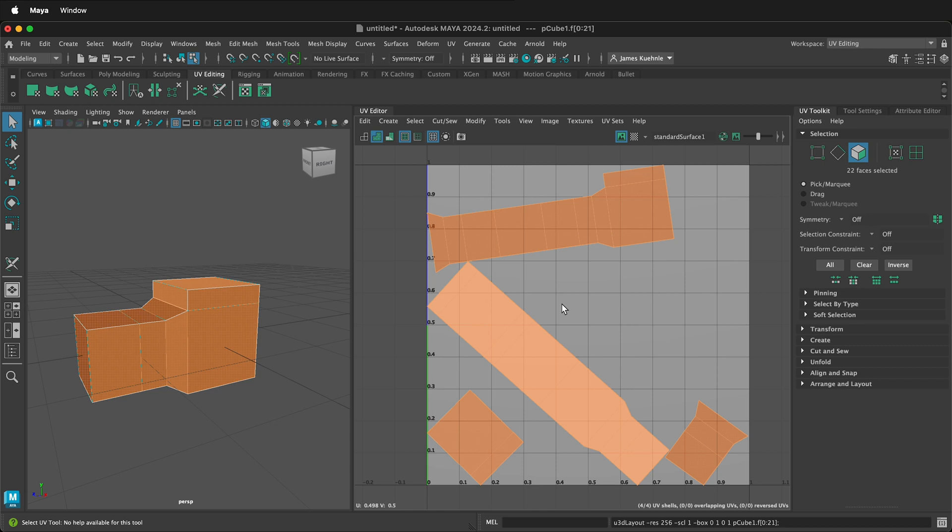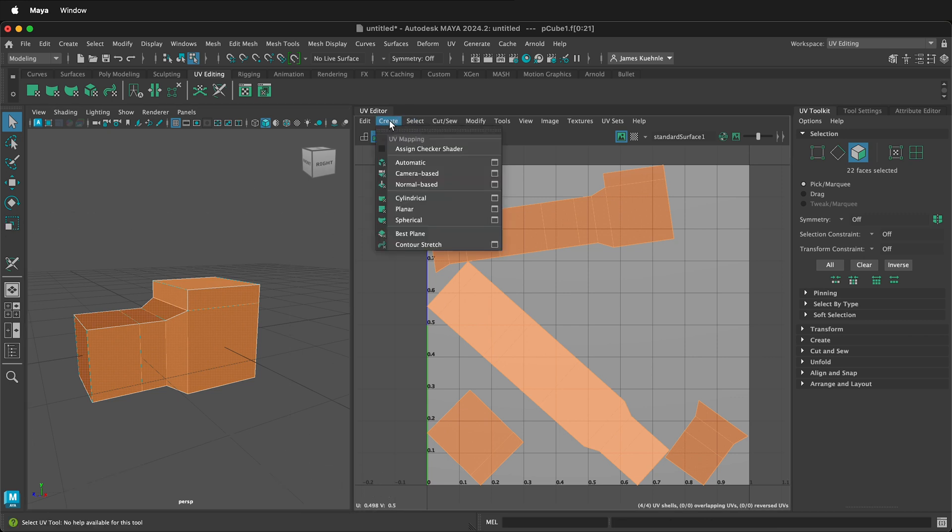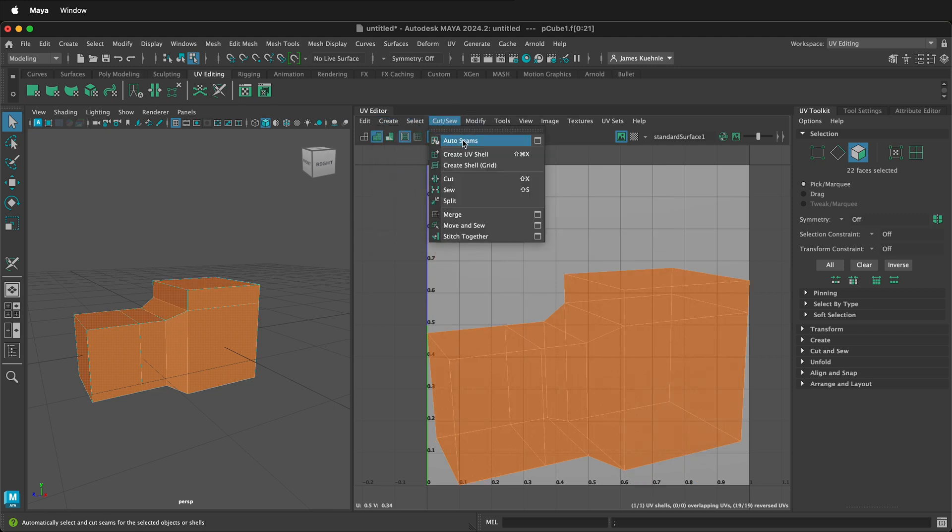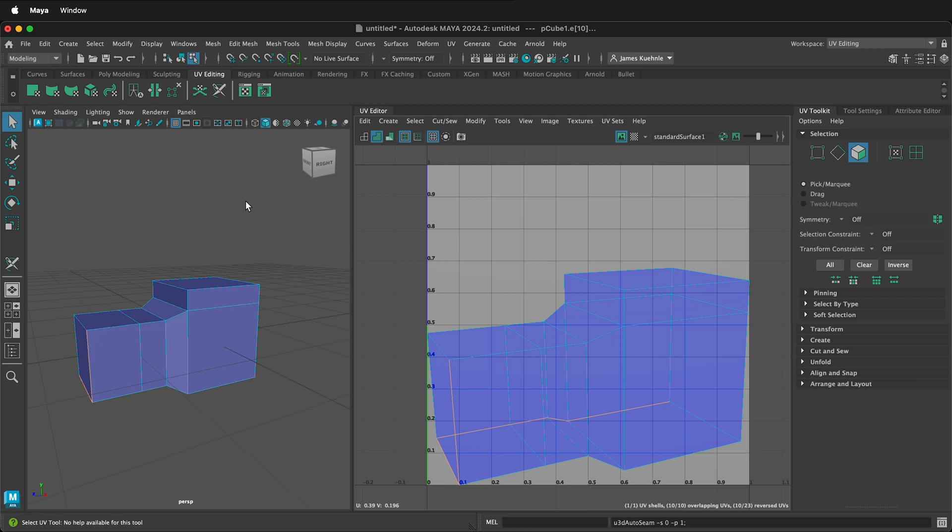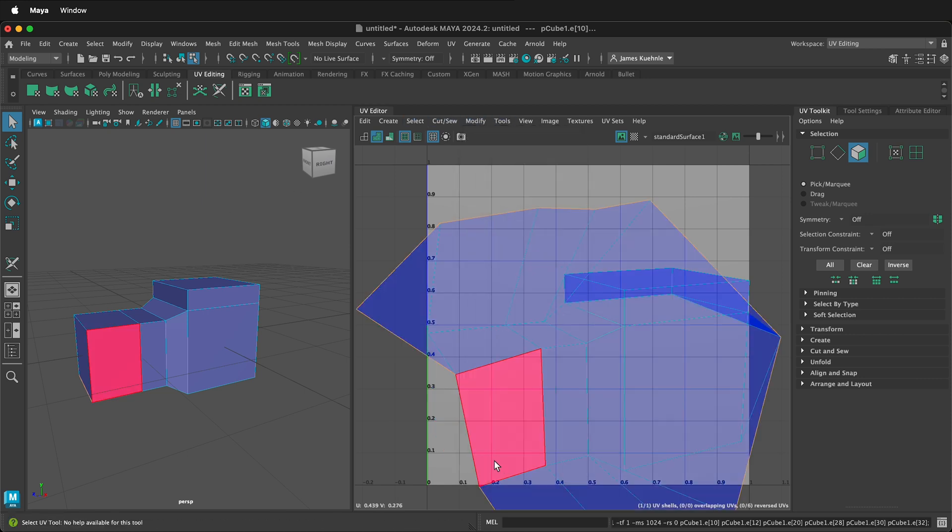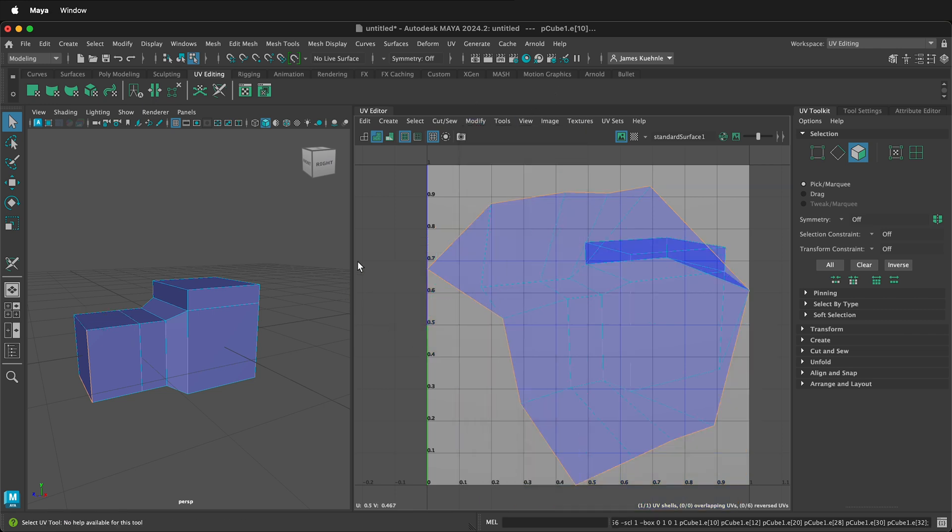All of these techniques are fine. For the most part when you're starting out, the easiest thing to do is just select everything, create camera based, make sure everything is still selected, cut and sew, auto seams, modify, unfold, select everything, modify, layout, and you're done.